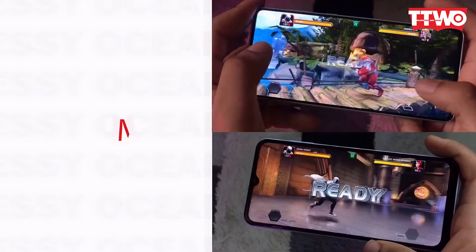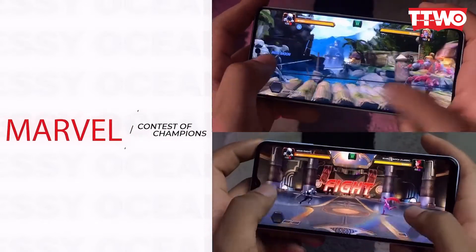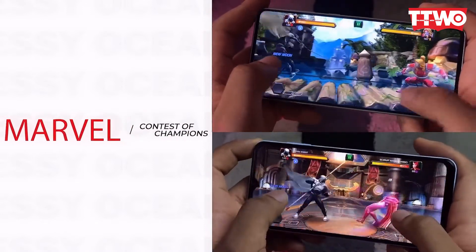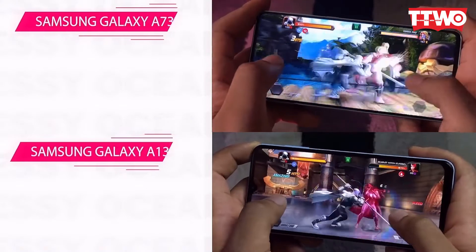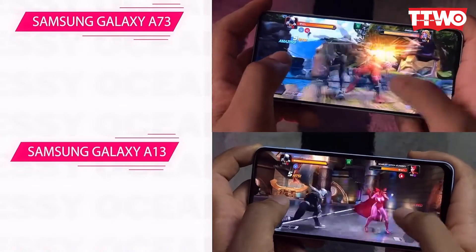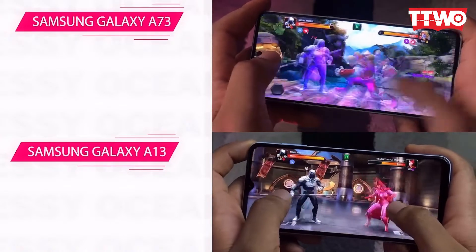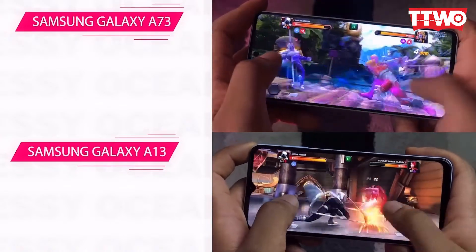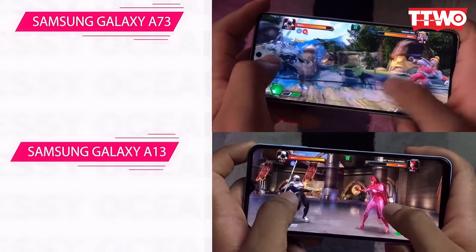The first game is Marvel Contest of Champions. This game supports 120Hz. Using the same character, you can see a bit of delay in the Galaxy A13 as compared to the Galaxy A73.